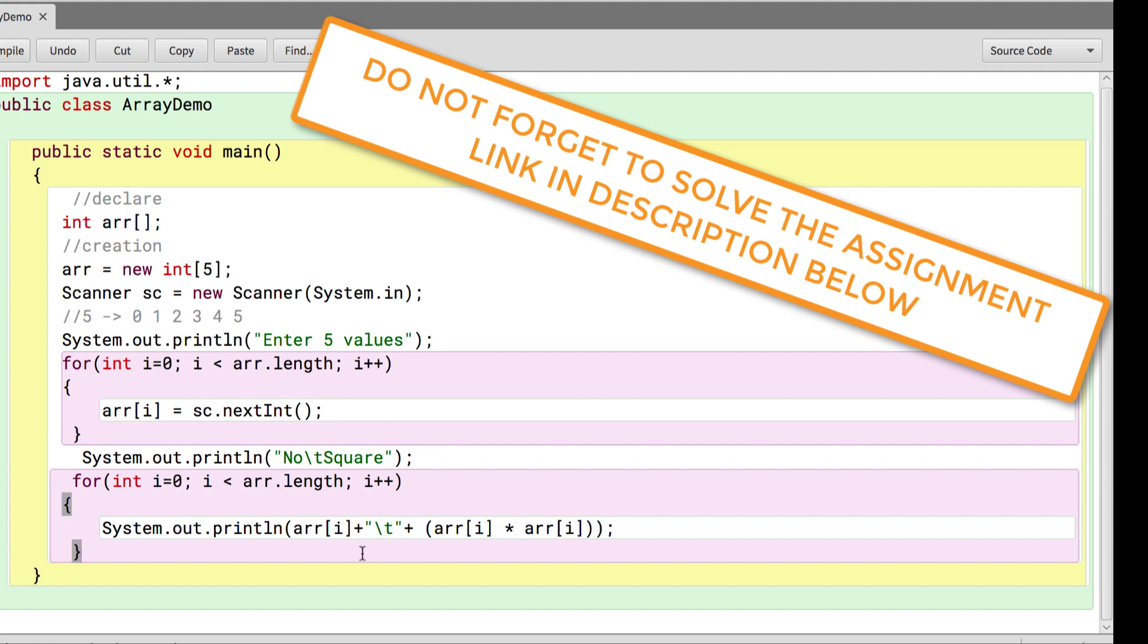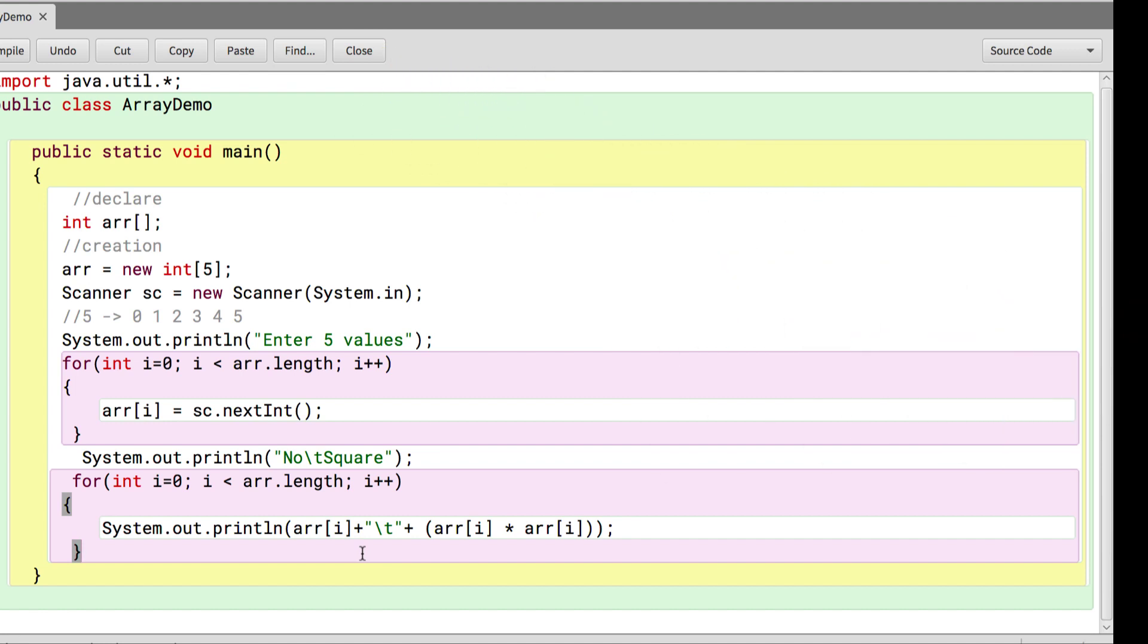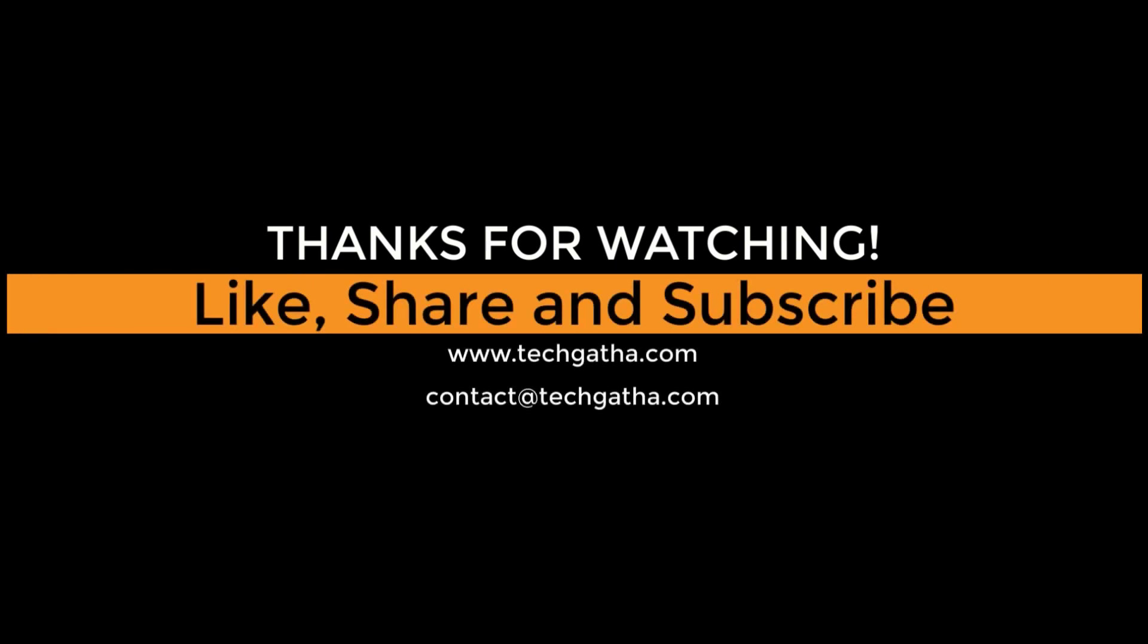With this, we come to an end of this video. Next video, we will see some more things with respect to arrays. Till then, happy learning. Take care and bye-bye.